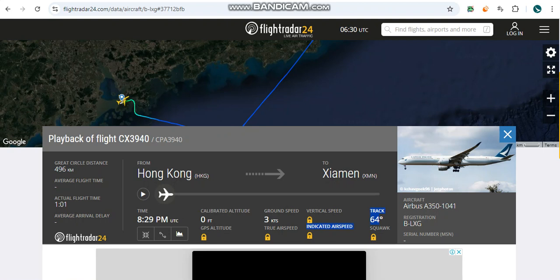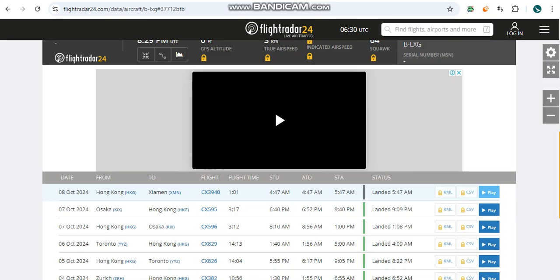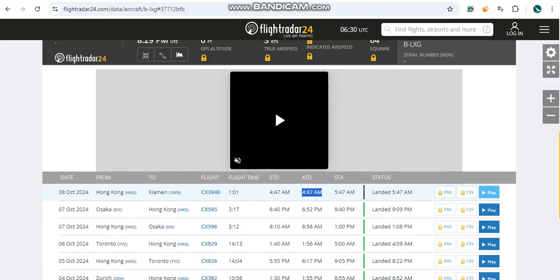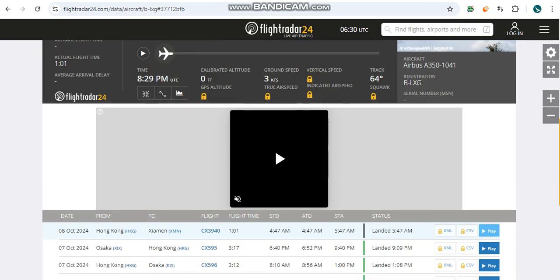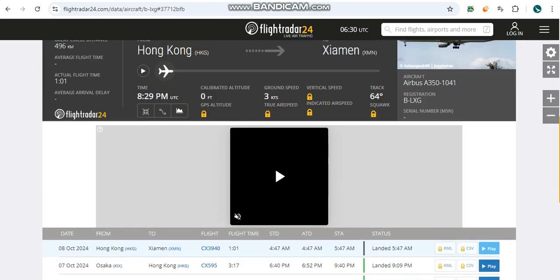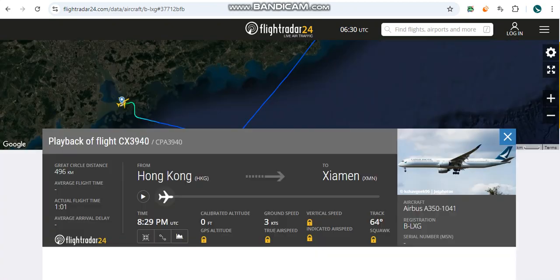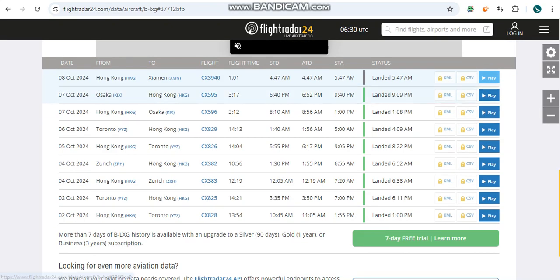She's having her maintenance there in Xiamen and she took off at exactly 4:47 a.m. Hong Kong local time at the southern runway, which is runway 07 Right, and then she landed at Xiamen Gaoqi Airport at 5:47 a.m. local time on runway 09.